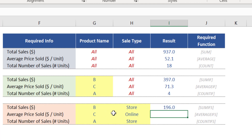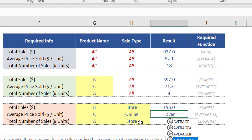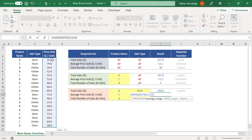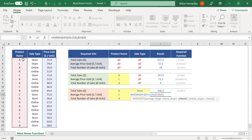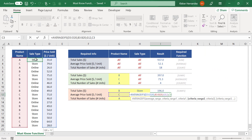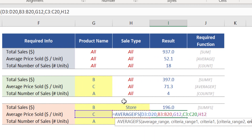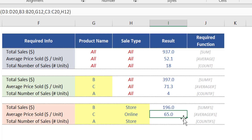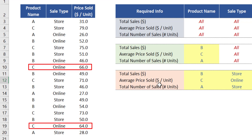To calculate the average based on two conditions, insert the function AVERAGEIFS — the process is exactly the same. The first argument, average range, is the numerical data from column D. Criteria range 1 is the list of product names from column B. The product we need is product C from cell G12. Press comma for the last condition: criteria range 2 is C3 to C20, and criteria 2 is cell H12. Close brackets and press Enter. The average price of product C sold online was $65, which is the average of those two specific data points highlighted on screen.